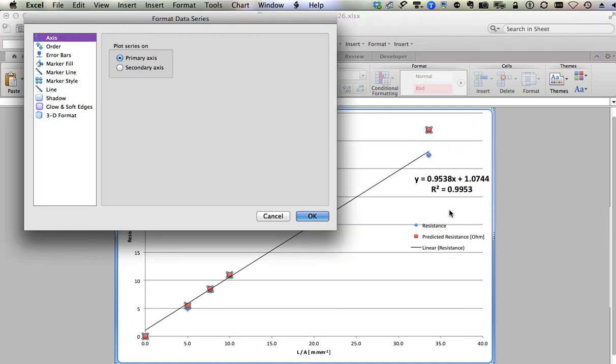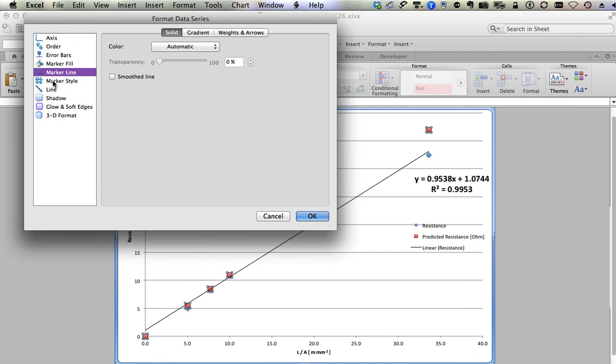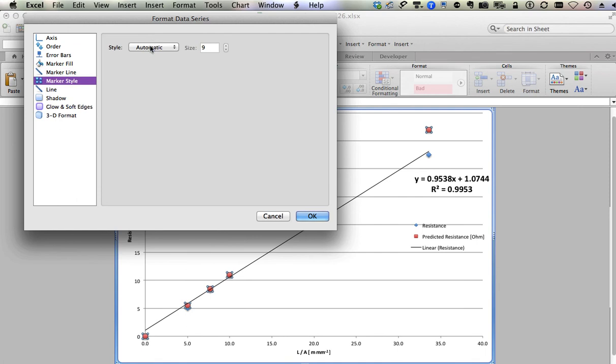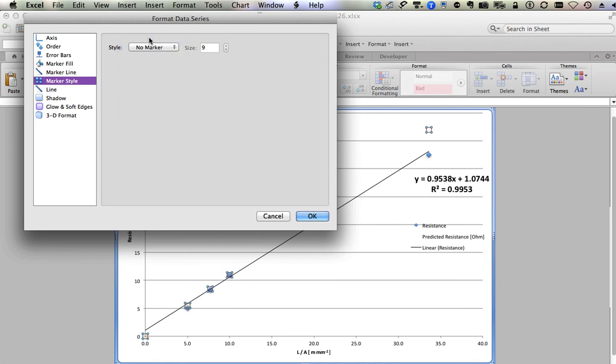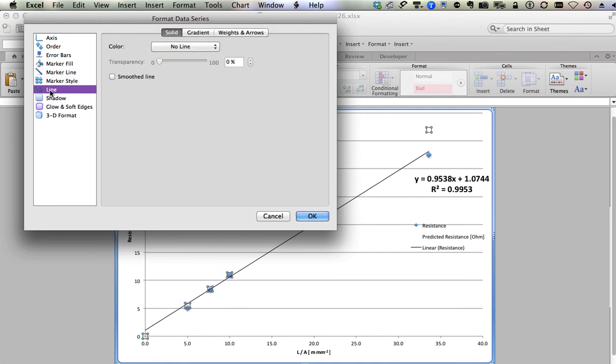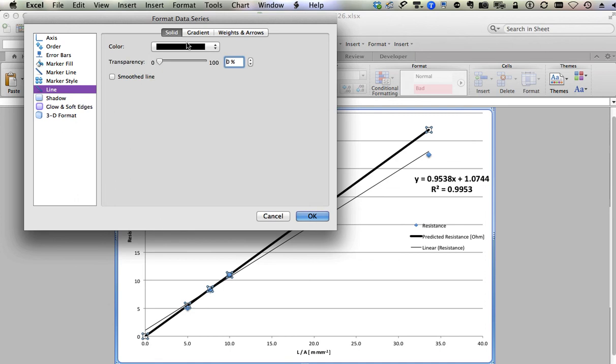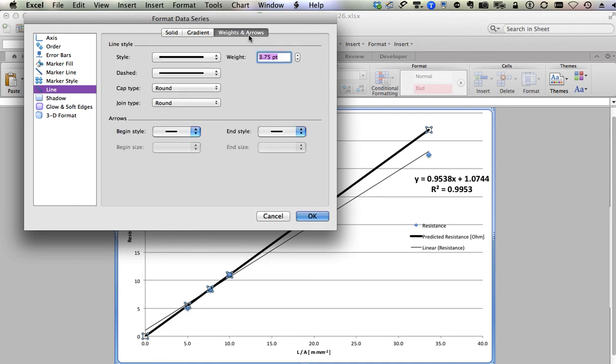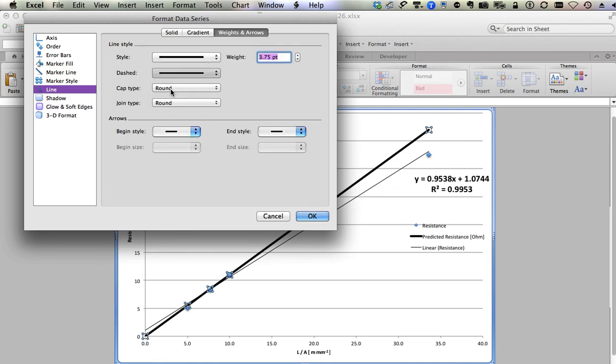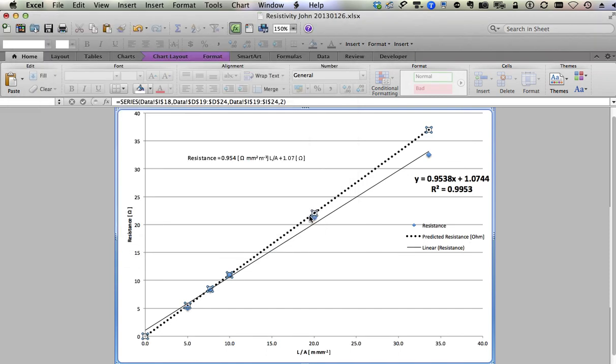There's my red data, which is theoretical. So I want to right click on the red data, and I want to format the data series. I want to go into the marker style and choose no marker, and I want to go into the line and give it a line. And then I want to go into weight and arrows maybe and give it some dashedness.